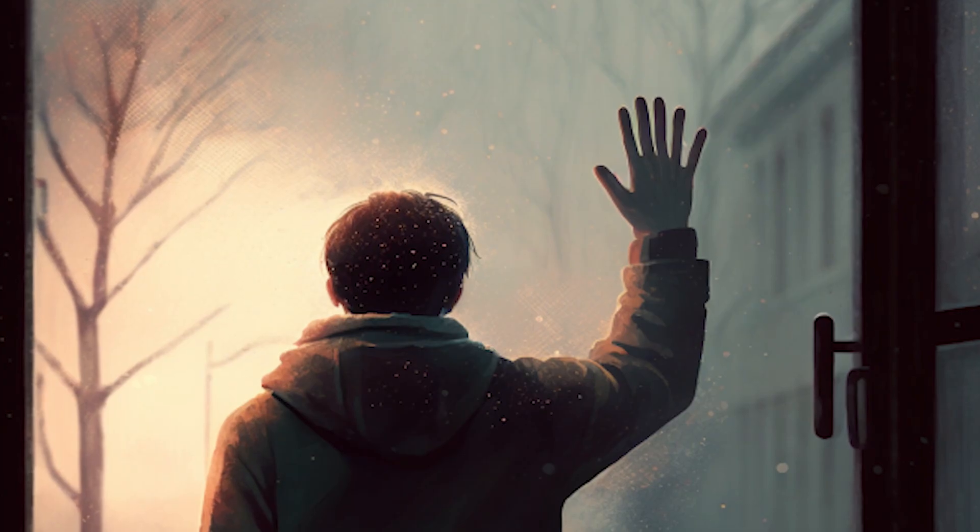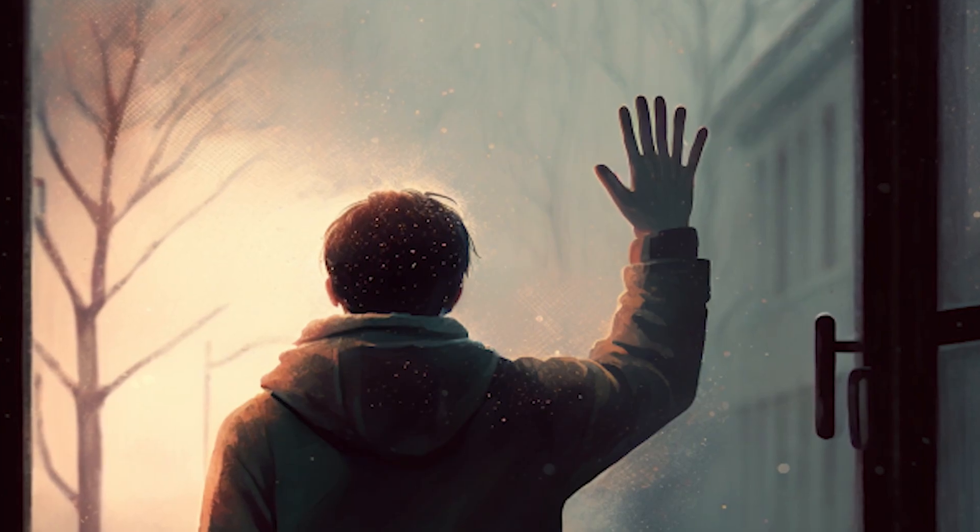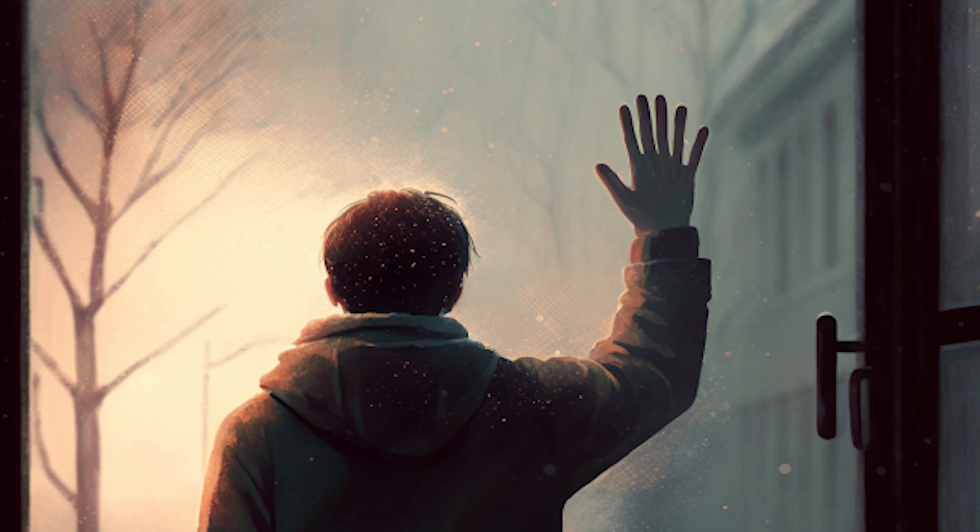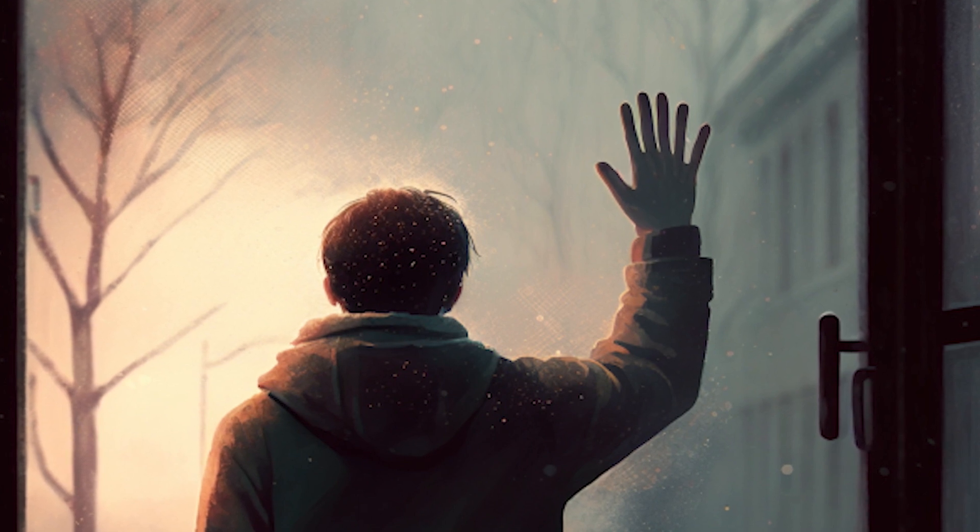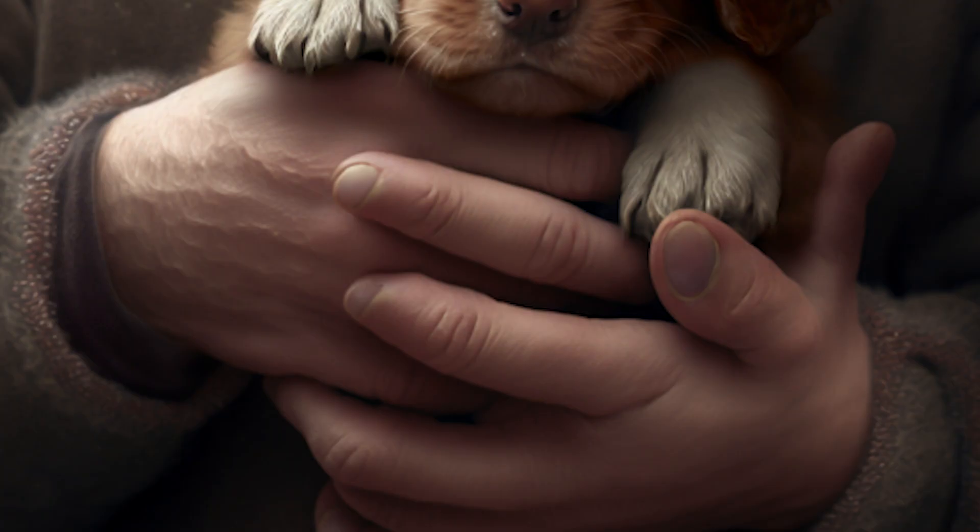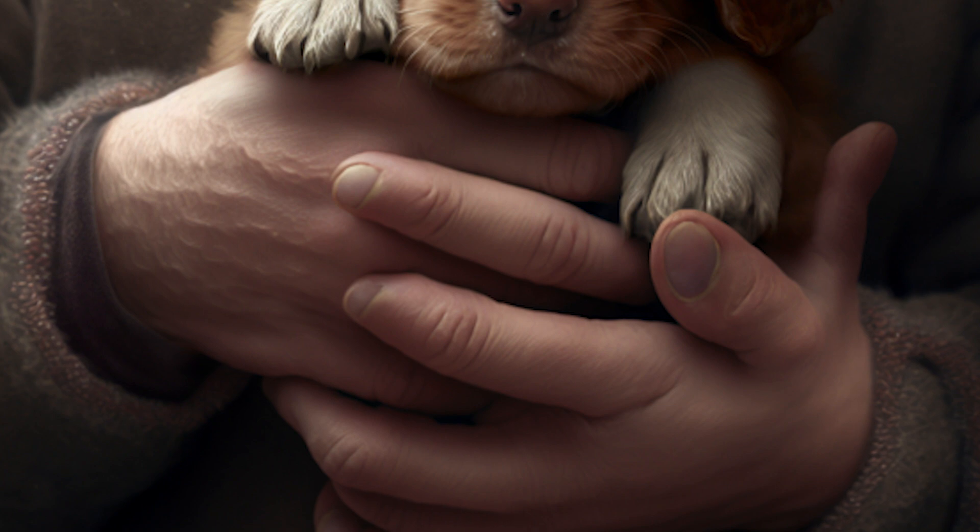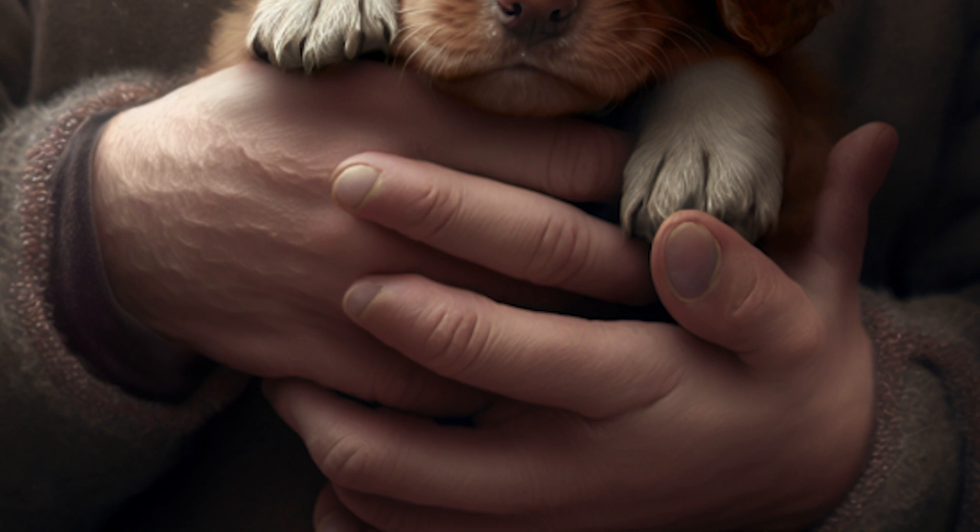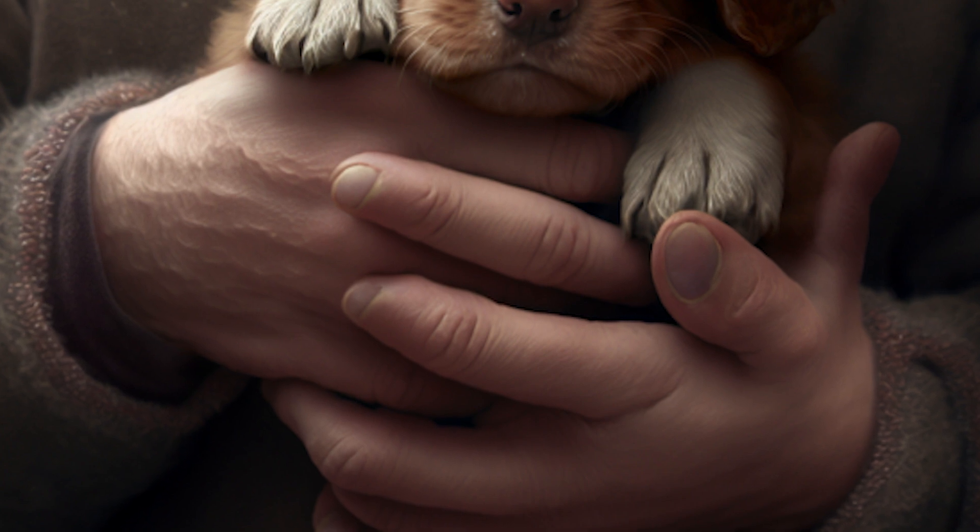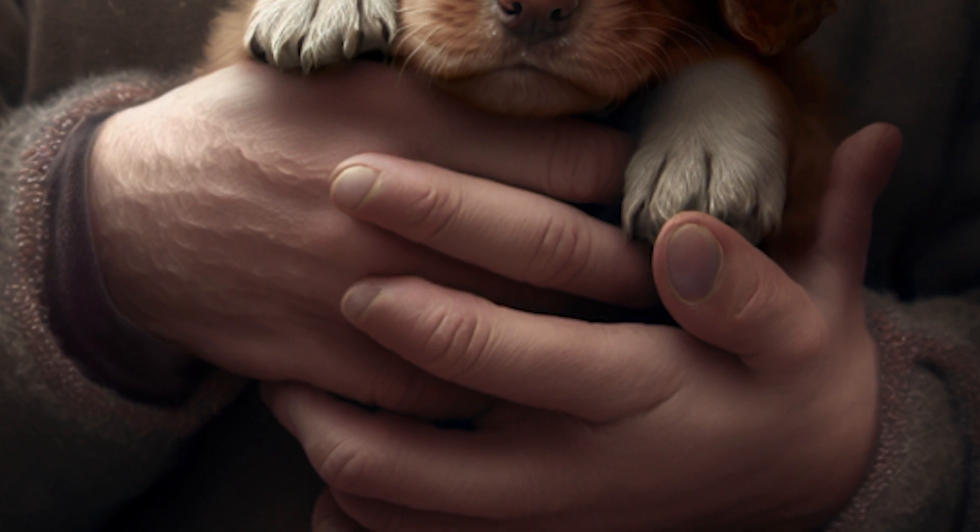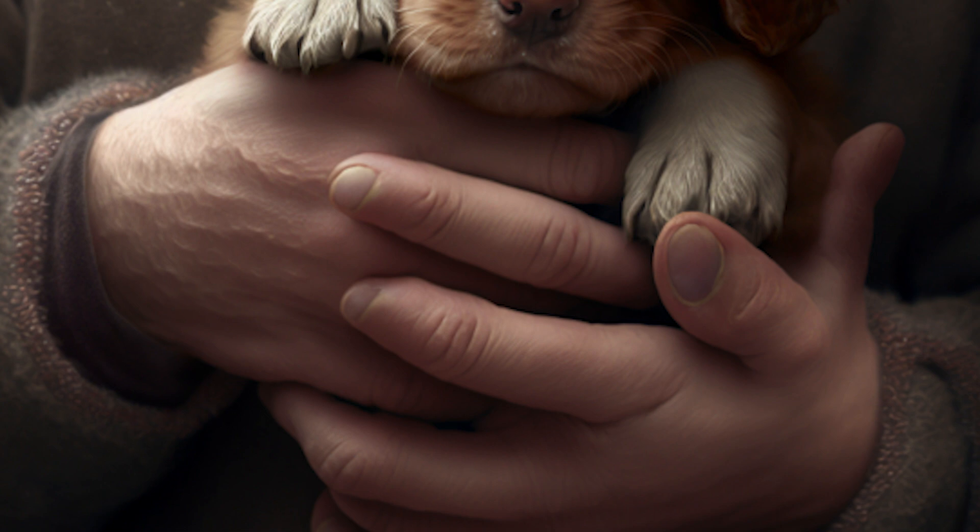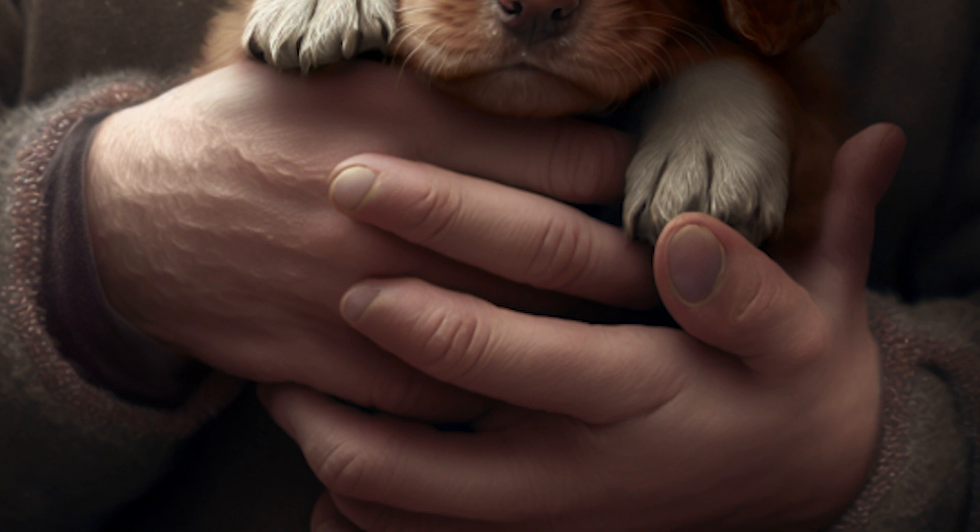Hands usually came out missing or with extra fingers, or they looked off altogether, and sometimes they could really detract from your picture. But now, thanks to Midjourney V5, hands are normal, so don't be afraid by having people or hands in your picture.